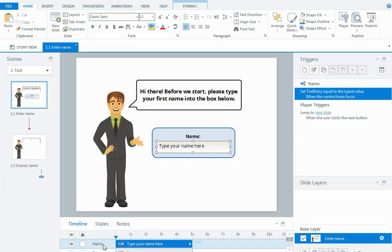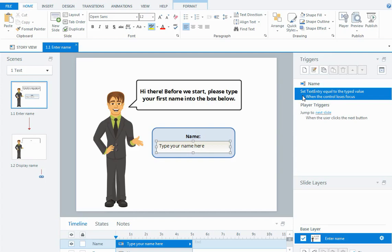I need to name the actual data entry field. If I look over in the trigger panel I can see that what I've named in the timeline appears and the trigger is to set text entry equal to the typed value when the control loses focus.